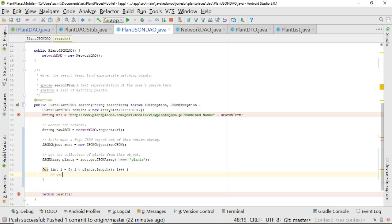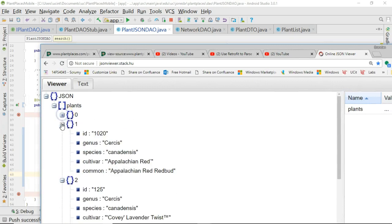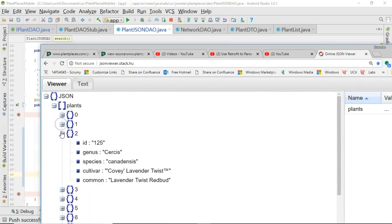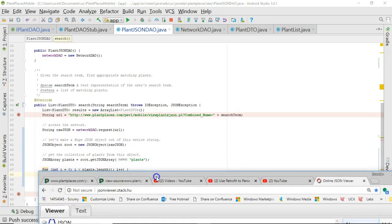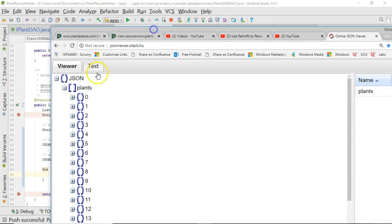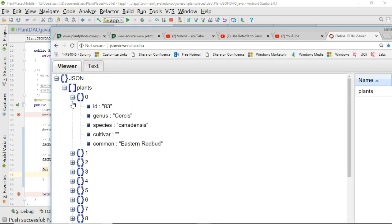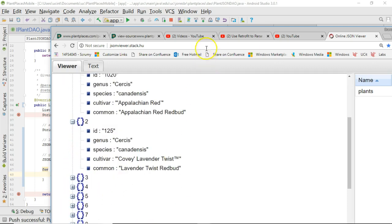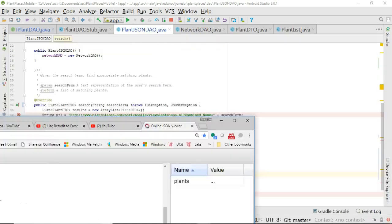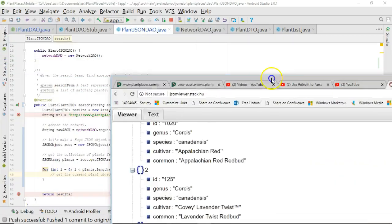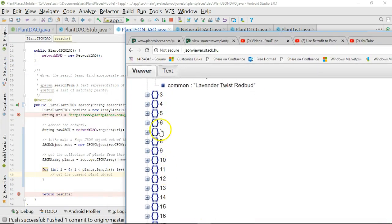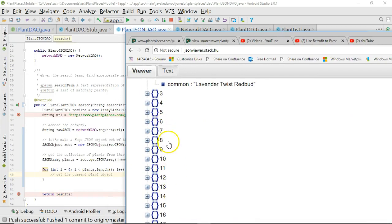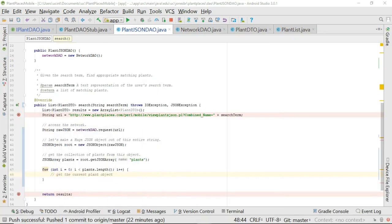Now, get the current plant object. Every time we iterate, that i is going to add 1. If you take a look at the loop, i starts at 0, we add 1 at the end of the loop. So i starts at 0, and we have our Cercis canadensis. Now we want the next item, so we use i equal to 1. We get our Appalachian Red Redbud, i equals 2, we get the Lavender Twist Redbud, so on and so forth. The i is going to closely align with these numbers, because the numbers are essentially array indices, or elements within an array.